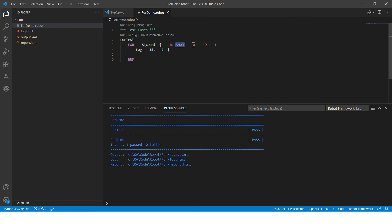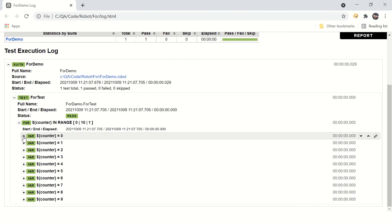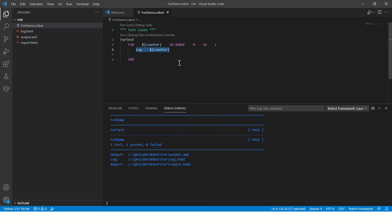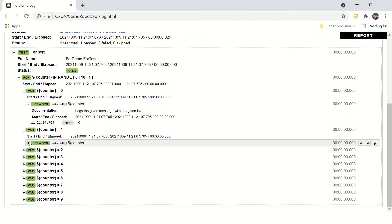The range function starts with zero, so the counter is initiated to zero first. Then it checks the condition: if zero is less than ten, yes, the condition is true, so it comes inside the for loop and executes whatever is written there. In our case it will print log zero. Let's go to the log — here you can see the log is printed. Now it goes to increment the counter by one, so zero becomes one.